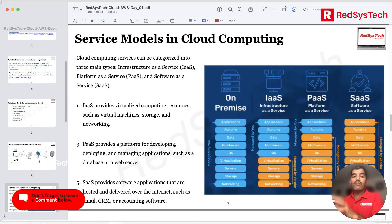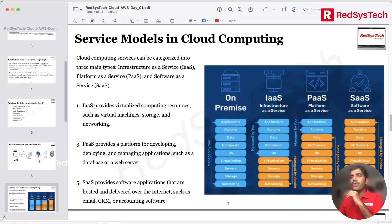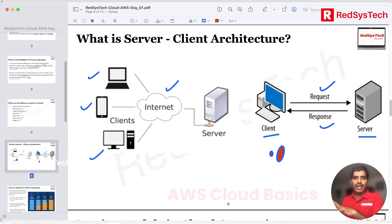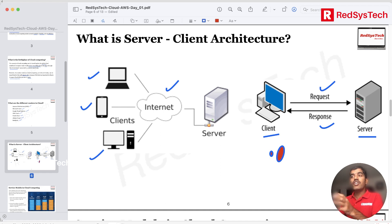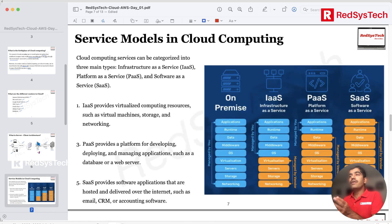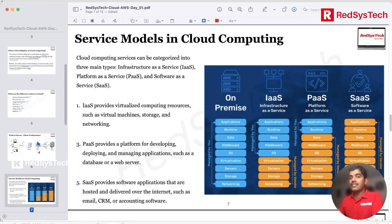Now let's look at the different service models. A server serves you — you request something and the server responds back with a service. Based on what you're requesting, service models are classified into four types: on-premise, IaaS, PaaS, and SaaS. On-premise means everything is in your own environment — nothing is in the cloud. IaaS is Infrastructure as a Service, PaaS is Platform as a Service, and SaaS is Software as a Service.